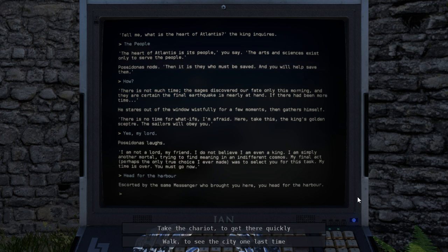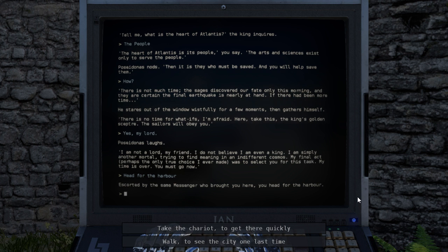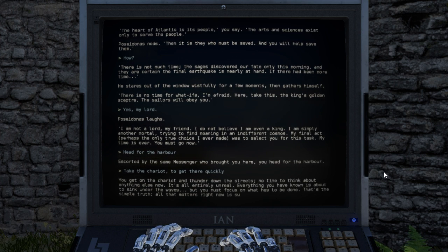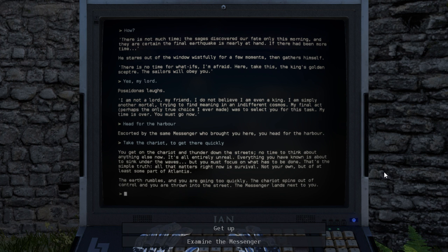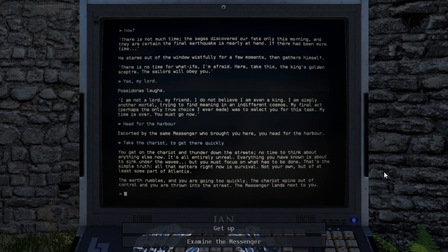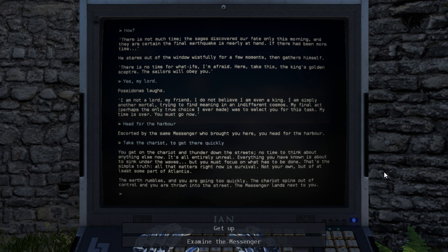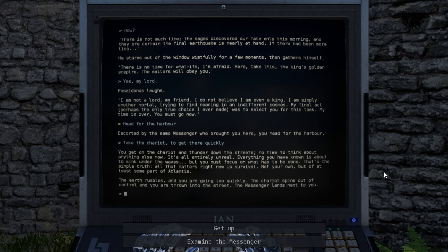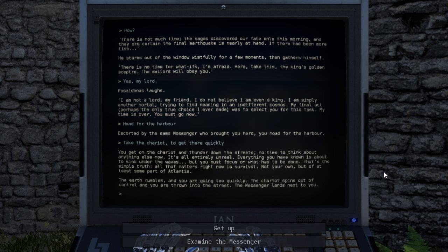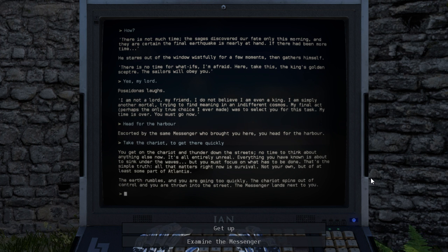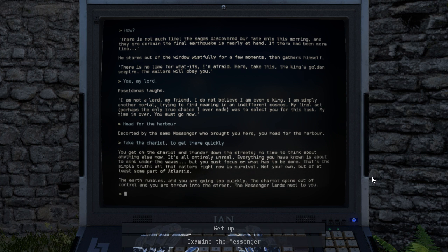Escorted by the same messenger who brought you here, you head for the harbor. There's no time to lose. You get on the chariot and thunder down the streets. Because you've seen the city a hundred times. You don't need to look at it one last time. There's no time to lose. You already know what the city looks like. Get on the chariot and thunder down the streets. No time to think about anything else now. It's all entirely unreal. Everything you have known is about to sink under the waves, but you must focus on what has to be done. That's the simple truth. All that matters right now is survival. Not your own, but of at least some part of Atlantis.